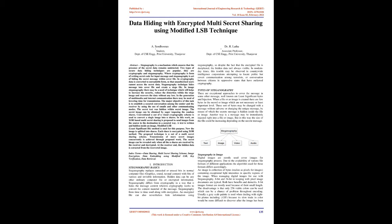In the generation of multimedia and internet communication, there is a need for lowering transmission time. The major objective of this task is to establish secured conversation between sender and receiver using emails and other communicating modes. The secret text is hidden within a secret image, which can be obtained by superimposing random shares. Conventional n out of n visual cryptography scheme is used to convert a single image into n shares.